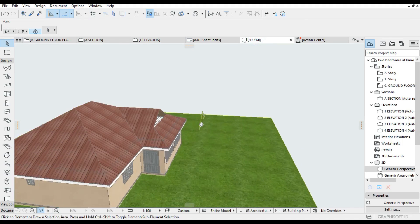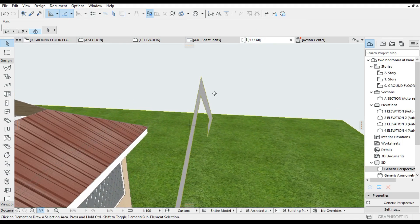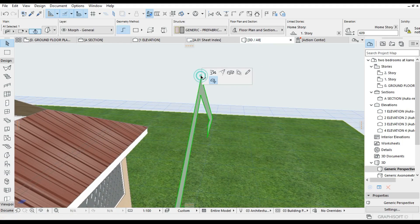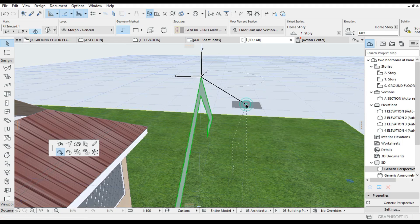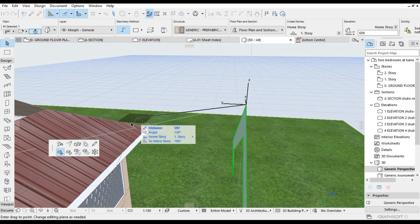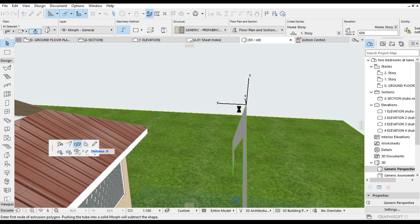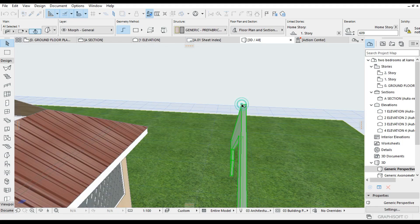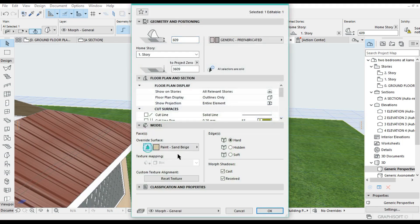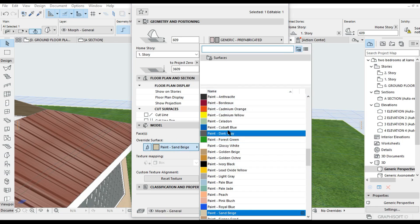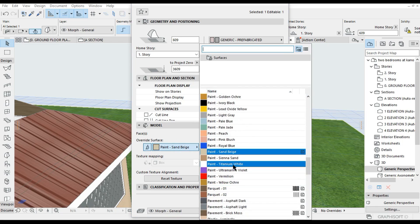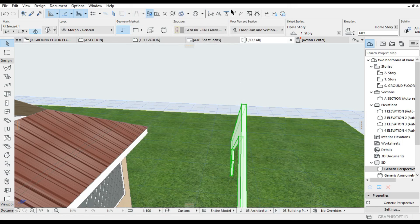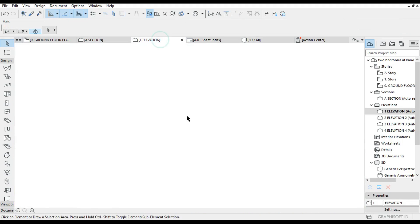The morph tool shape is drawn and it's there. Go to the 3D elevation — we have the morph there. Select the morph, then select the Tubing operation. I'm going to select this tube and elongate it to about 25 millimeters. Then change the color for the morph — I want it to be white paint, titanium white, like that.